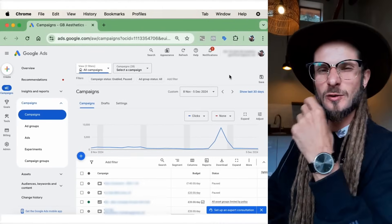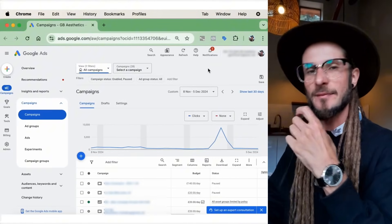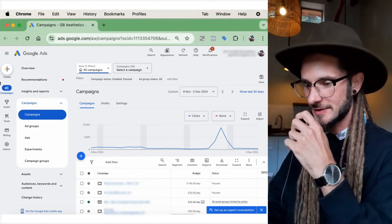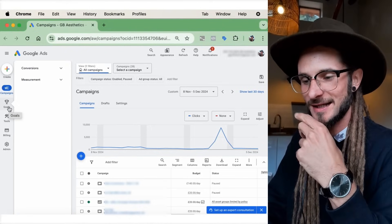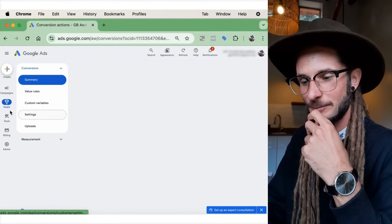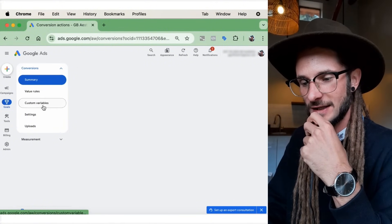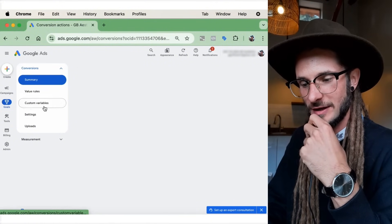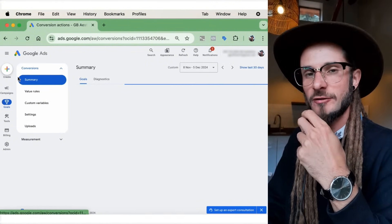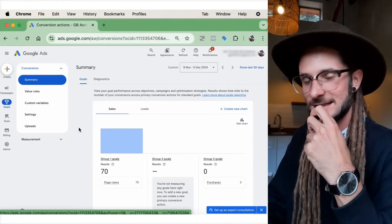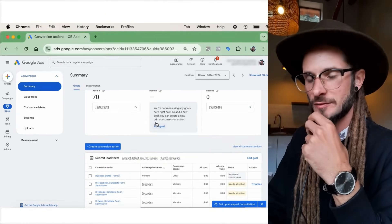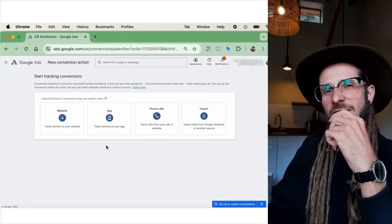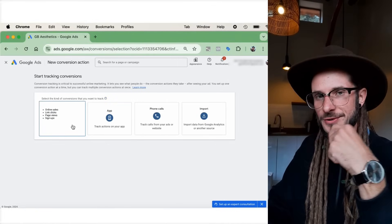We're here on the Google Ads Manager, and this is where the first step is — setting up some conversion tracking. Go into Google Ads Manager, click under Goals to see the pop-up options: Conversions Summary, Value Rules, Custom Variables, Settings, and Uploads. Scroll down under the chart section and press 'Create Conversion.'